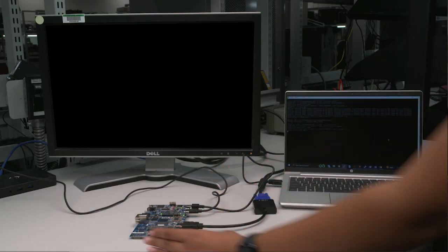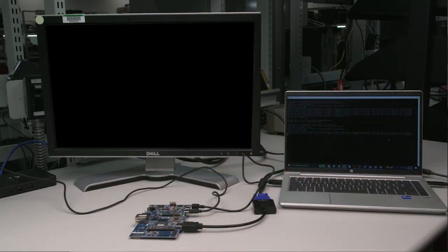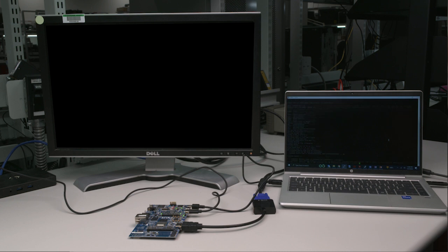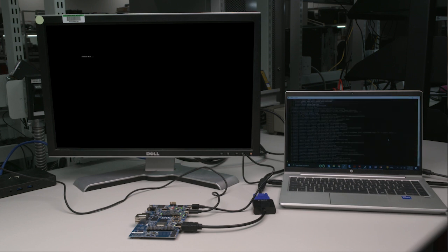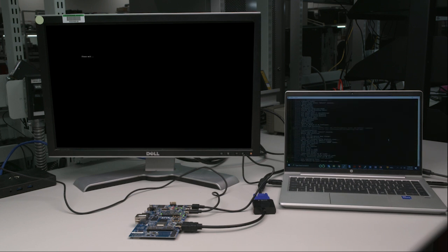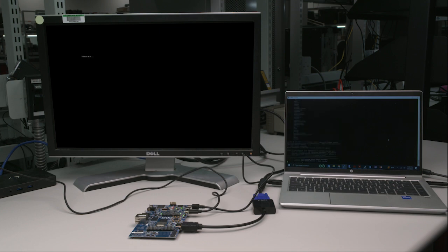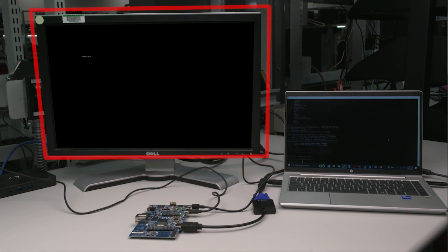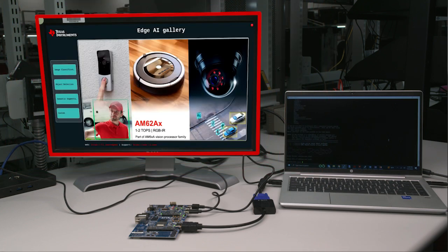When the EVM boots, you will see the Edge AI Gallery application demo launch on the HDMI display as shown here. If you connect your USB mouse to the EVM, you should be able to interact with all the options on the screen.